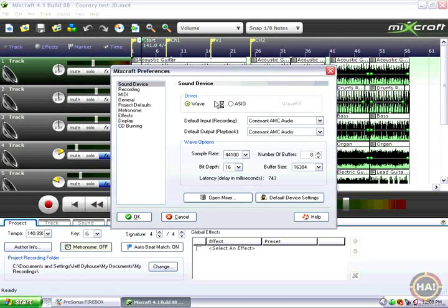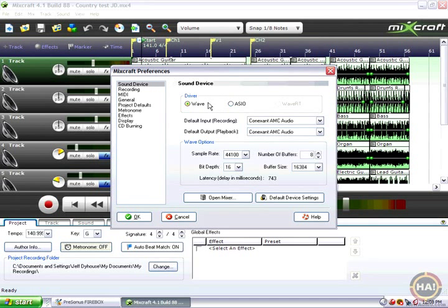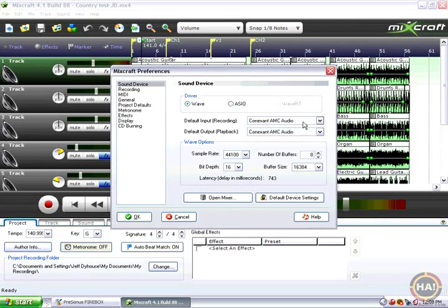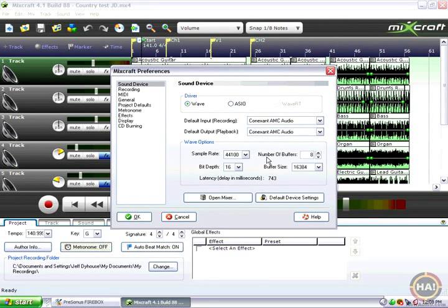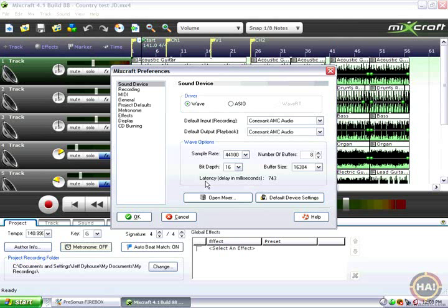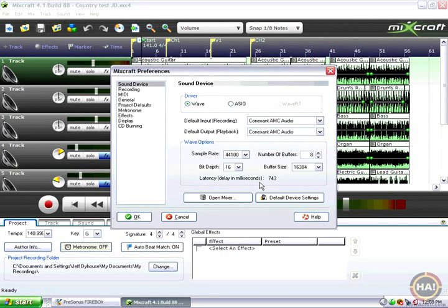You can see the default sound device is set to Wave and right below that we see this is the name of the built-in sound card in my laptop. There's some settings for that and one setting in particular we want to look at is called Latency or Delay in Milliseconds.